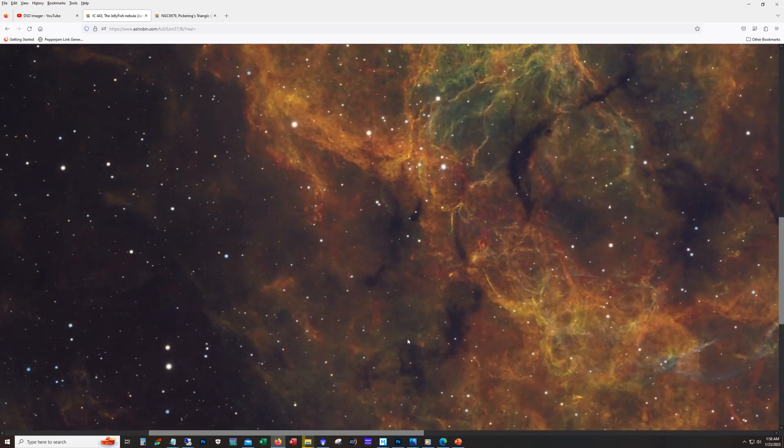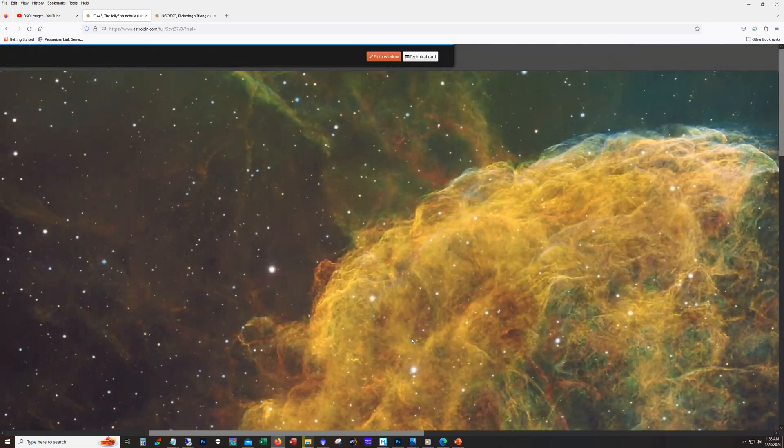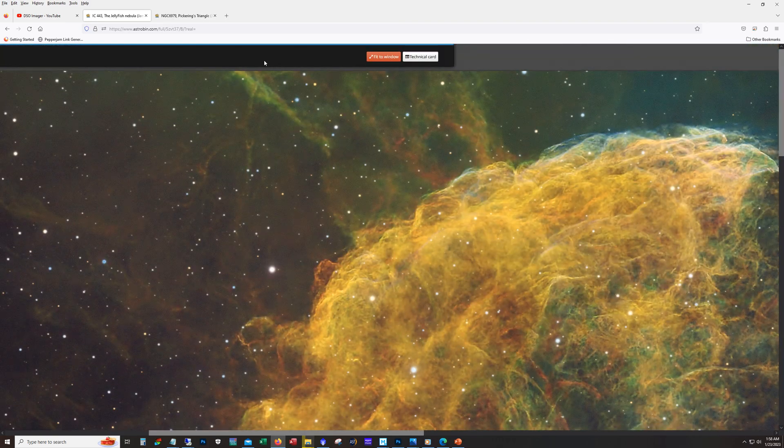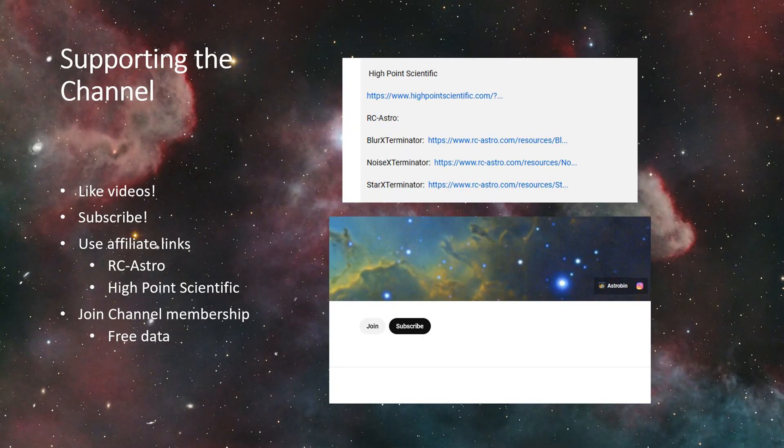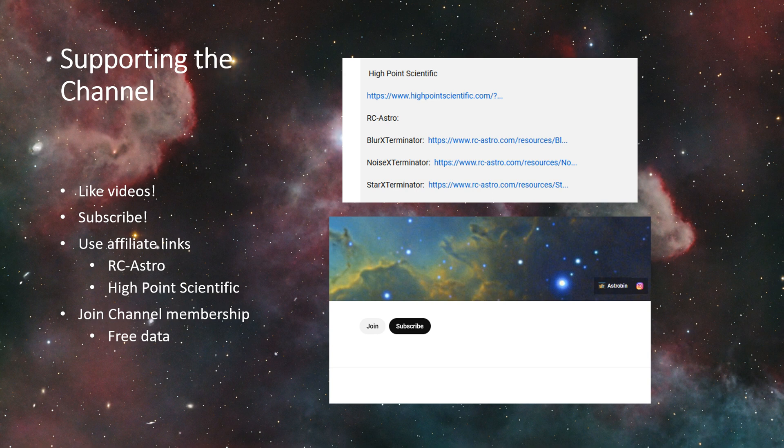Okay, supporting the channel. So like and subscribe, that is the best way, the easiest way that you can show support to this channel, and that certainly helps with all the YouTube algorithms.